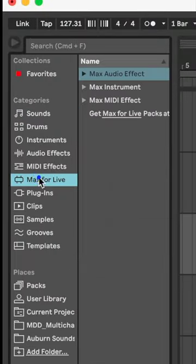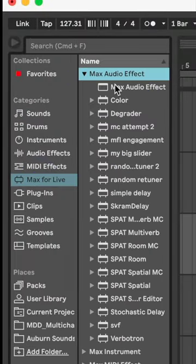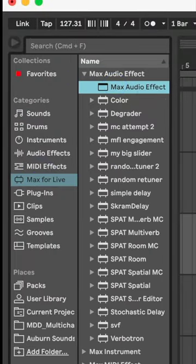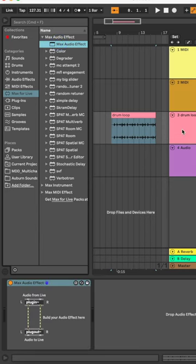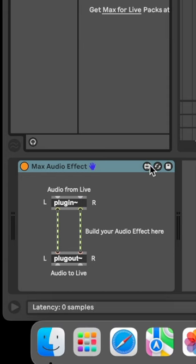Head over to the menu on the left and click Max for Live. Since I have an audio sample I want to use, I'm going to drag the blank Max Audio Effect plugin into my track. And if I were to build a Max MIDI effect, it would go on a MIDI track and so on.